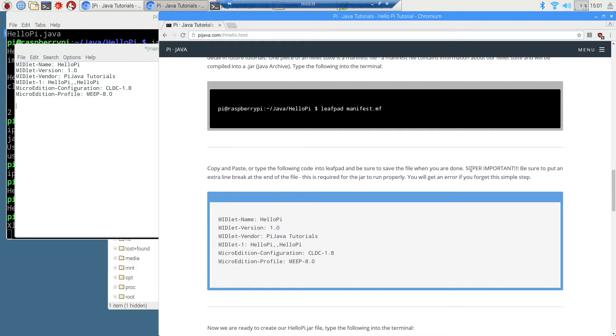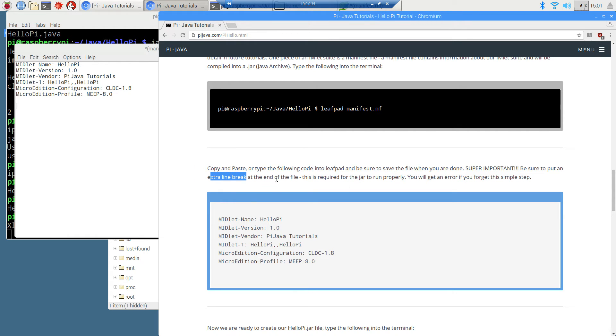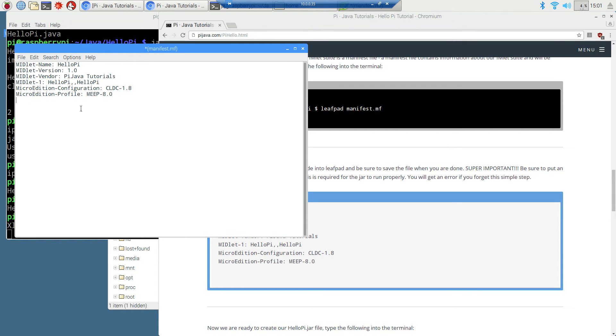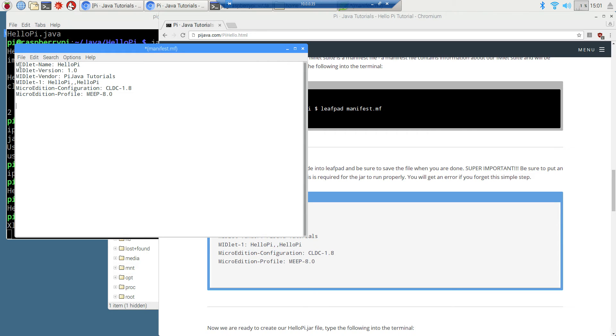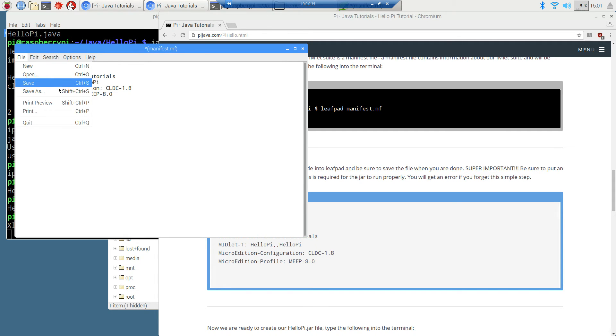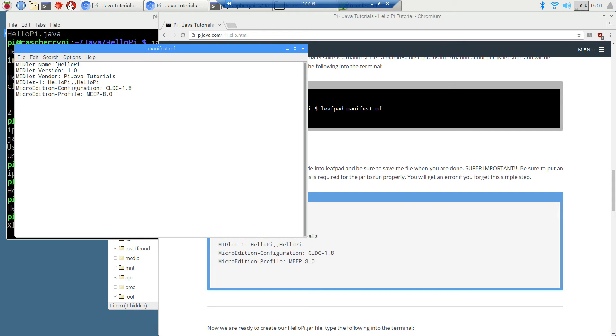Now copy and paste or type the following code in leafpad. Be sure to save the file when you're done. Now what is super important, be sure to put an extra line break at the end of the file. I can't emphasize this enough. This is required for the jar to run properly. You will get an error if you forget this simple step. So right up here at the end of this, if we hit enter and enter, right, we have this extra line feed right here. That triggers Java to basically say, okay, this is the end of the manifest file.